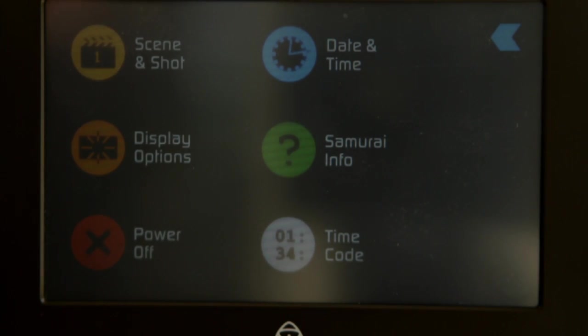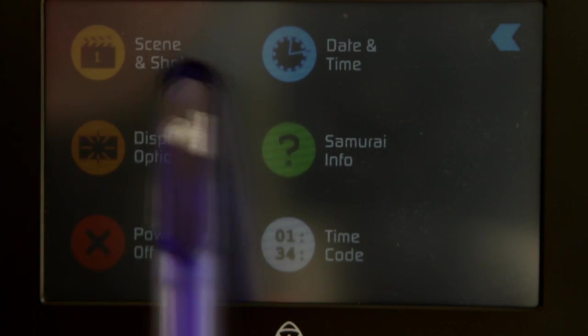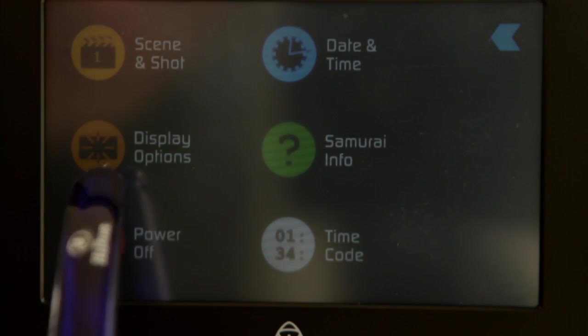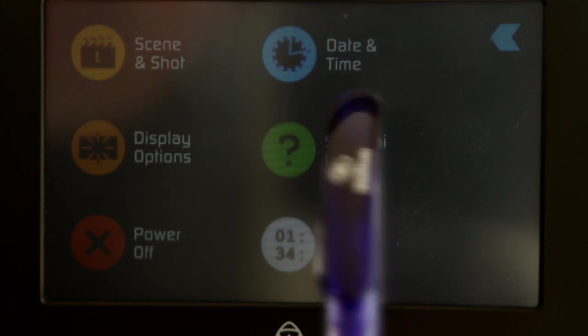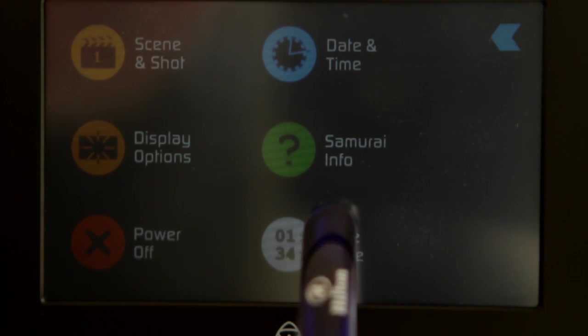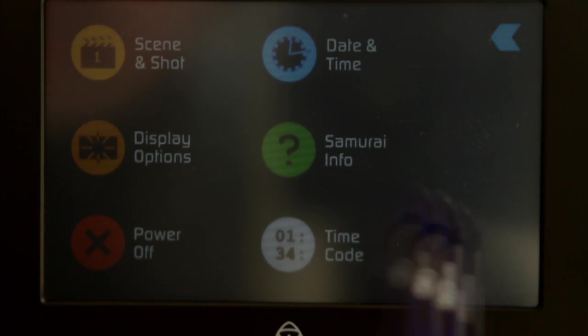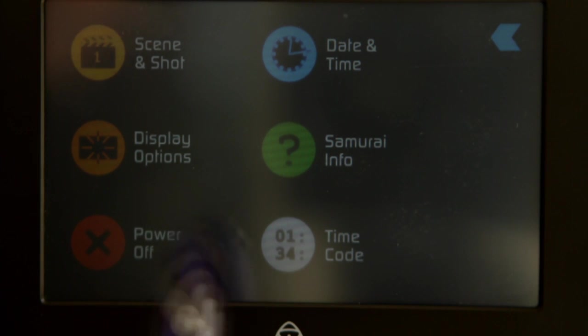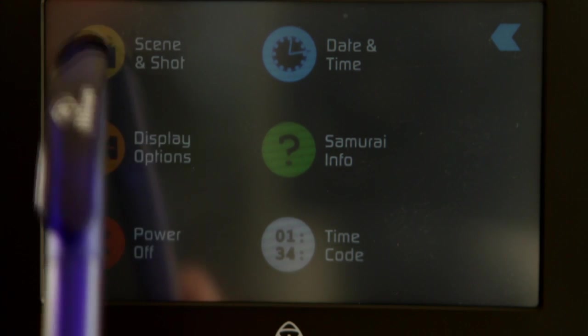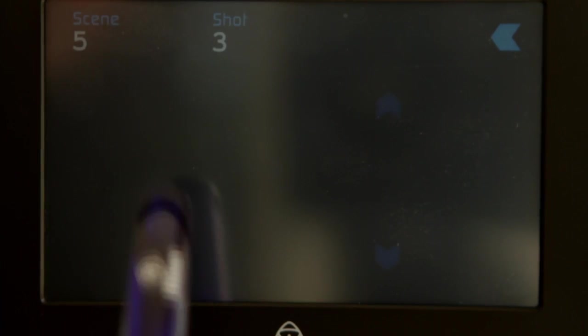Menu - we've got scene and shot, display options, power off, date and time, change the date and time, the info for Samurai and timecode options.